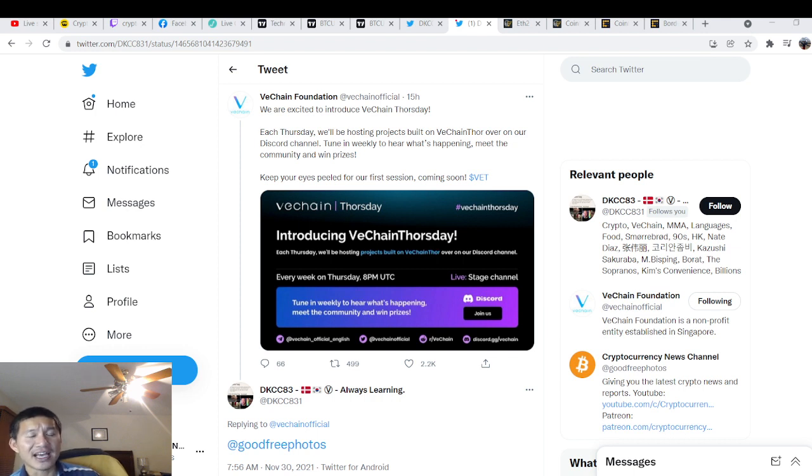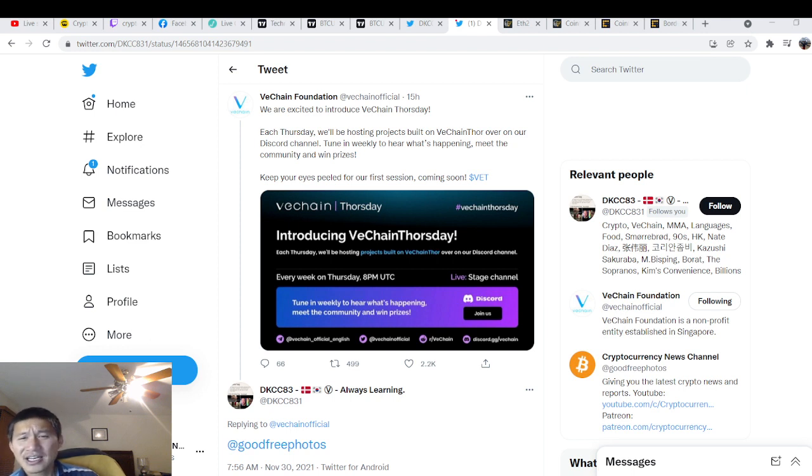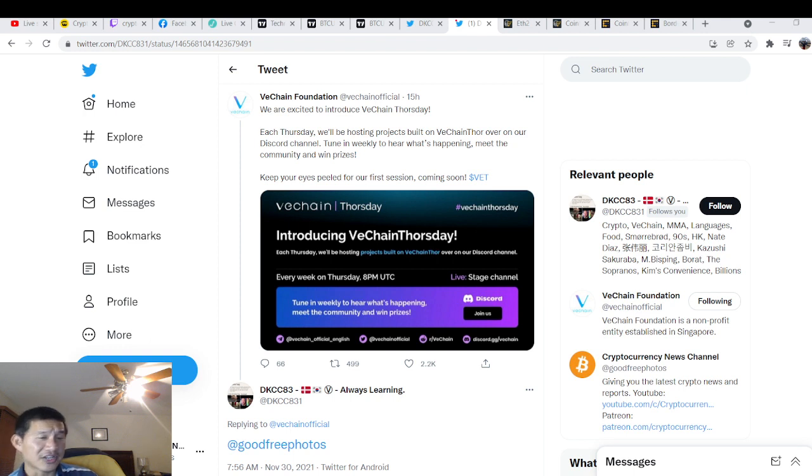It is every Thursday at 8 p.m. UTC, which is, I think, around noon Central Standard Time. I'm not sure. I think we're like eight hours behind UTC. Not 100% sure, but that's about when we'll actually be there. I'm sure they'll actually have recaps.